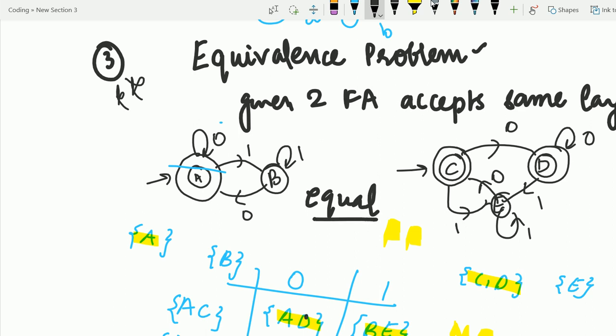If, suppose, A-E came up as a pair, that would be a final paired with a non-final, so the two automata would not be equal. That is the concept and algorithm to solve the equivalence problem.